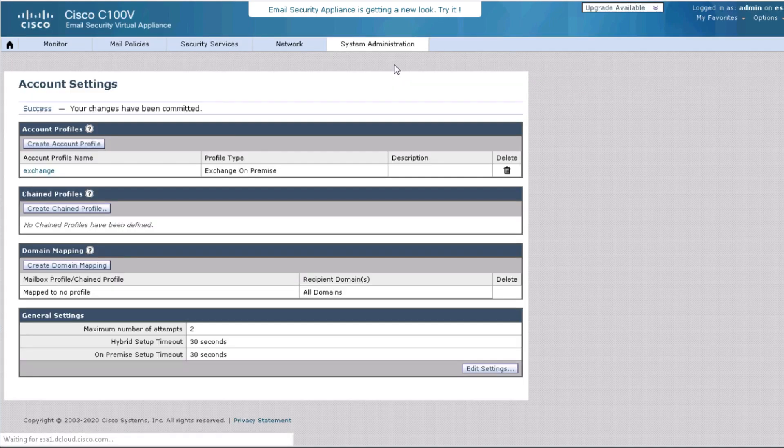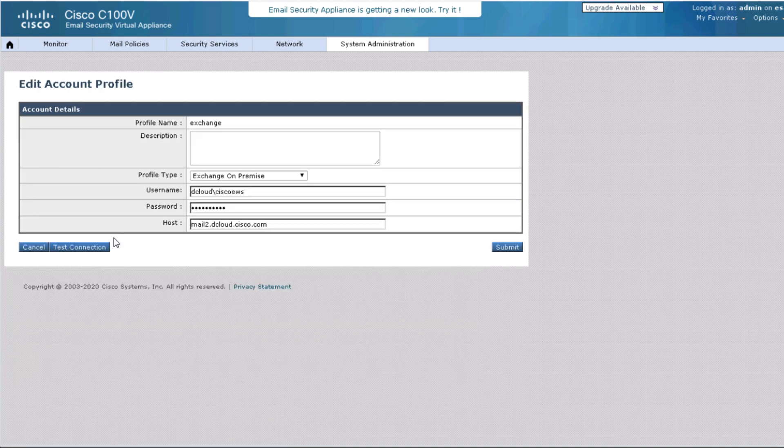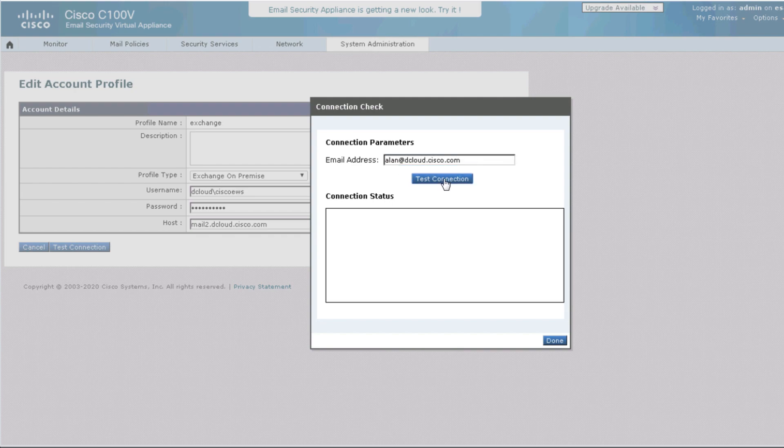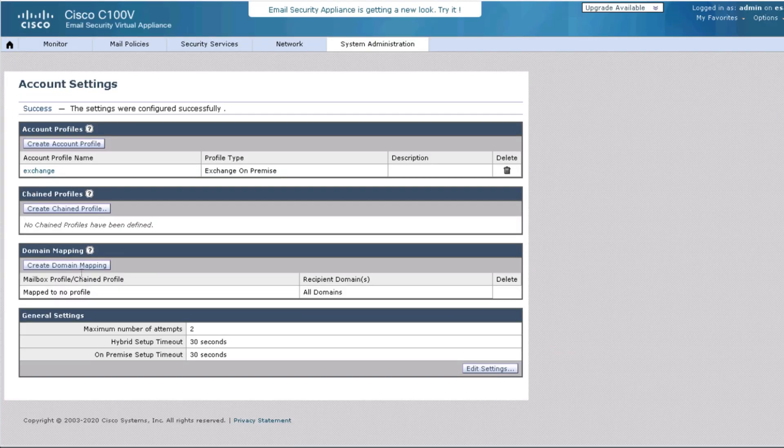Now we are ready to test the profile. We will now be able to test the connection. In this case, we already have created an email account. Enter the email address and click test connection. The connection status shows a successful connection with the ability to read and write the mailbox.